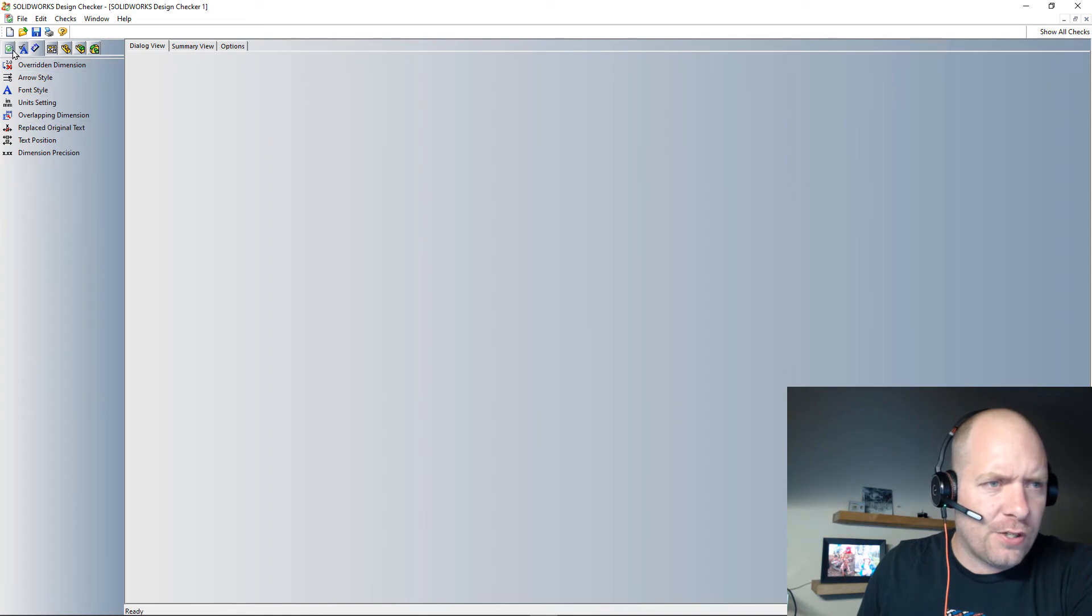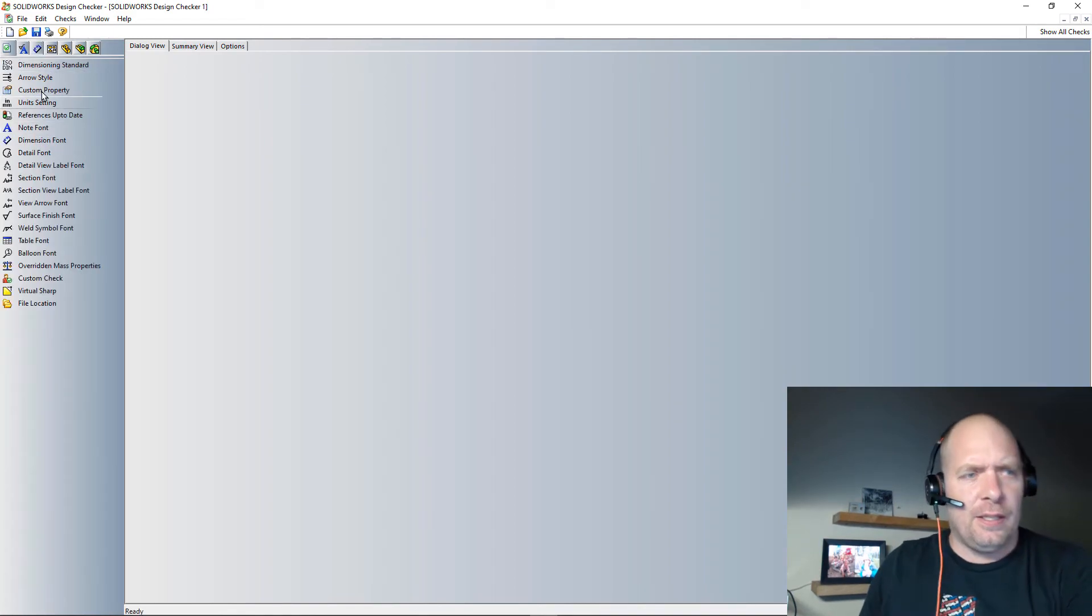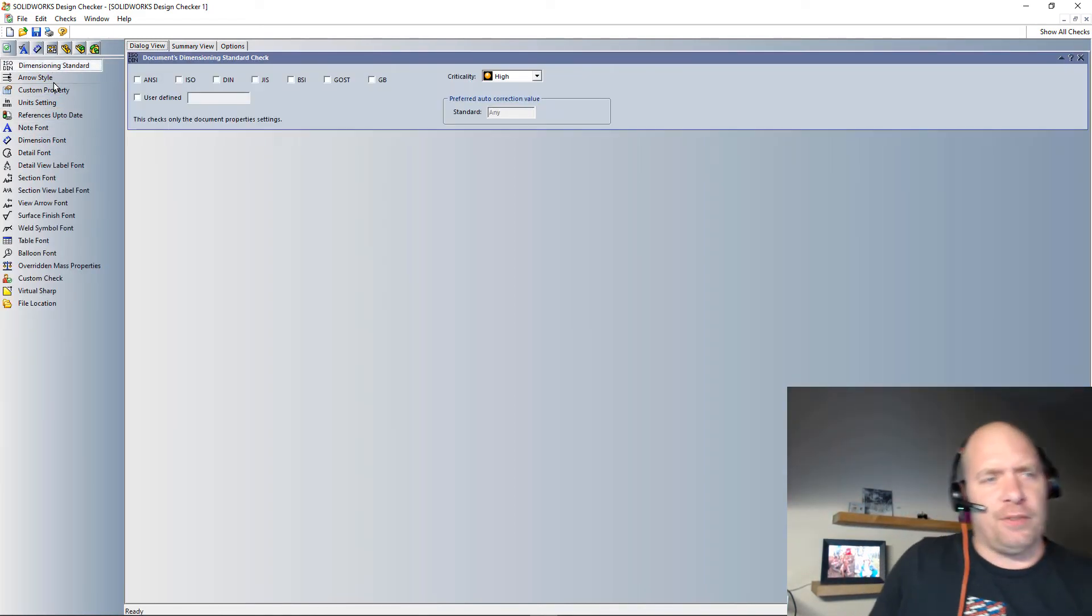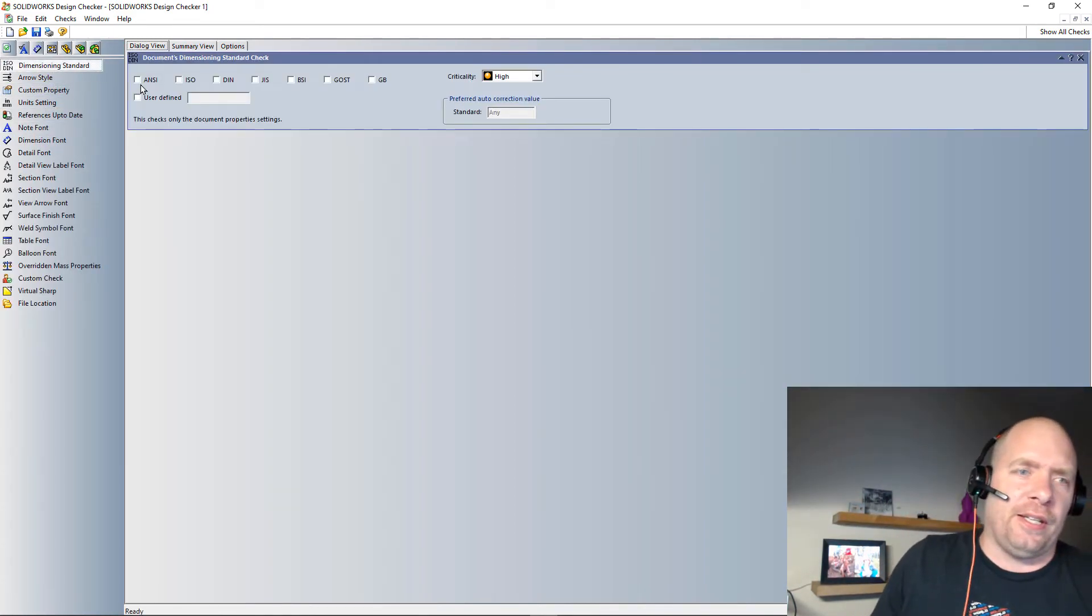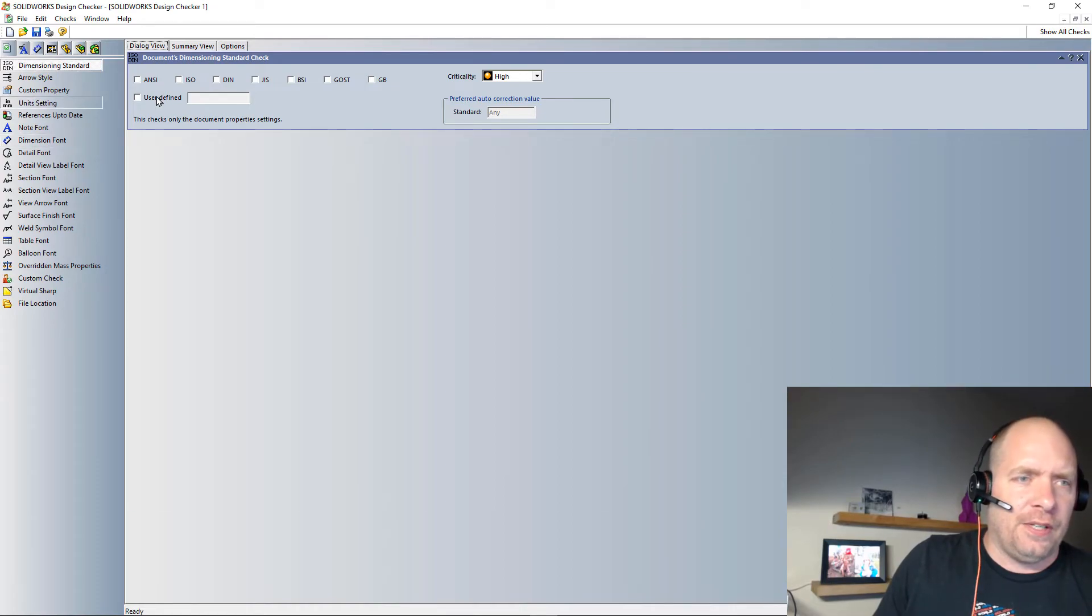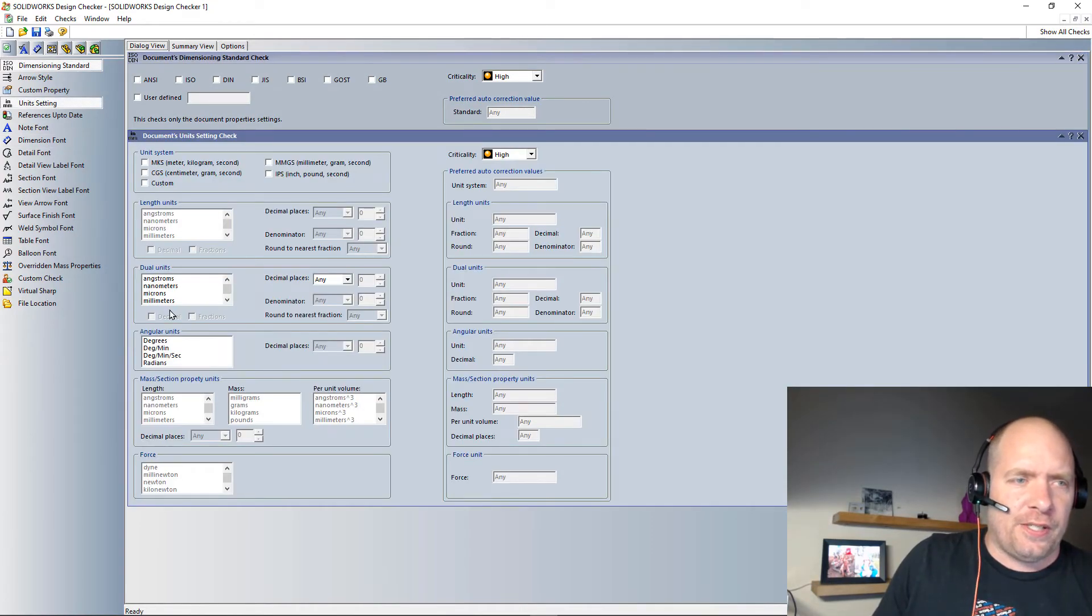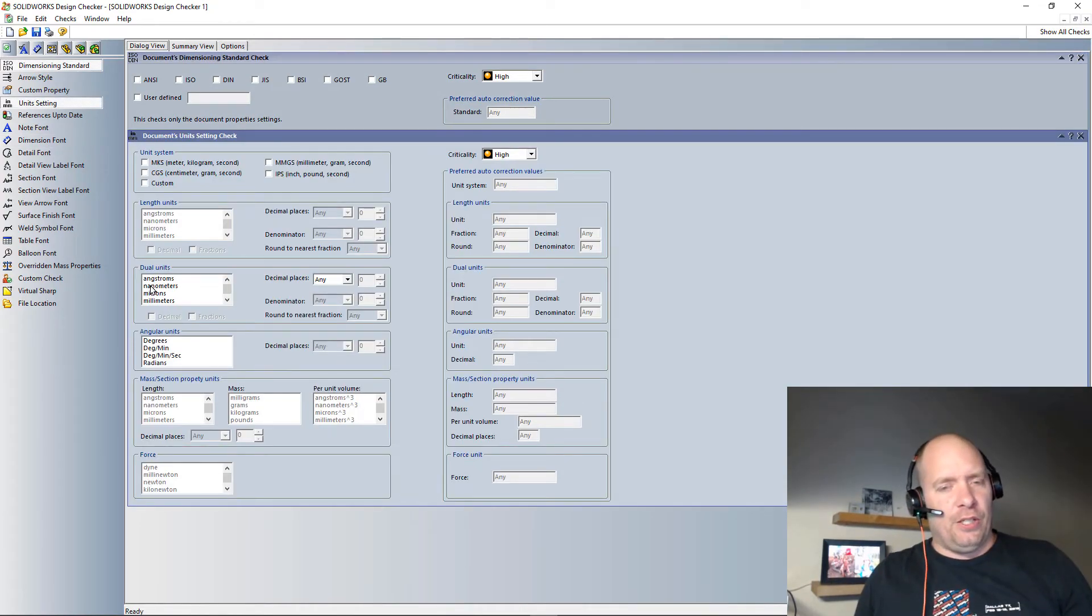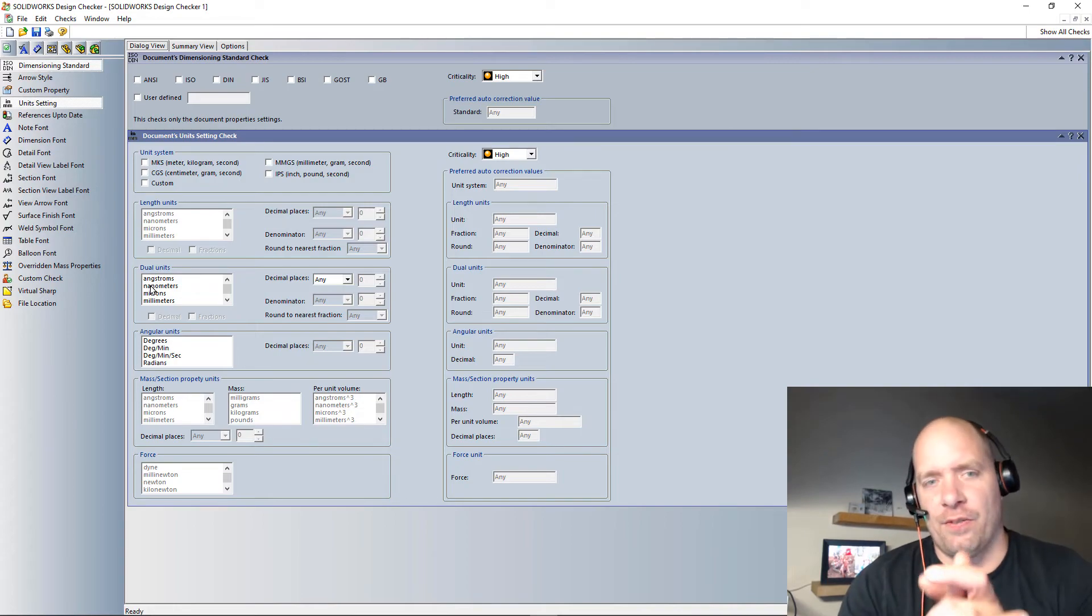All right, or even like dimension settings. Again, they also have like the document level stuff. Like I was checking like the standard that is based off of the unit system. You can really take advantage of this stuff.